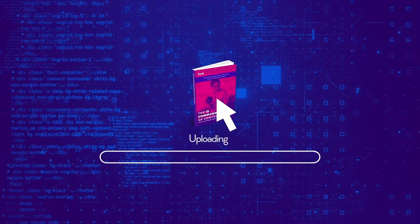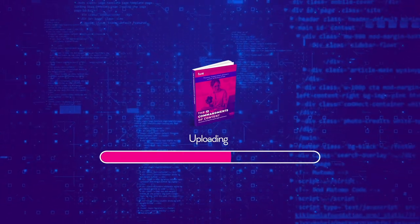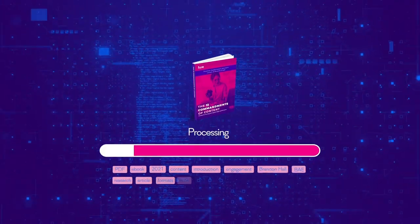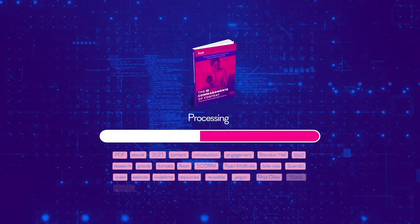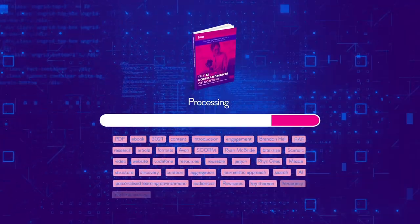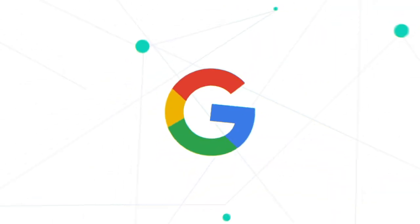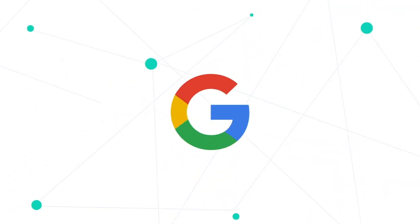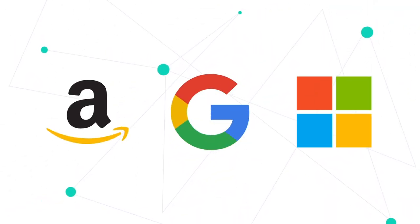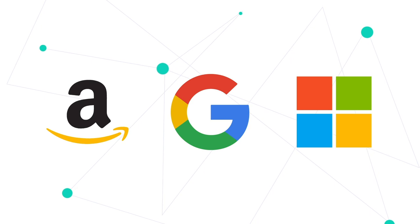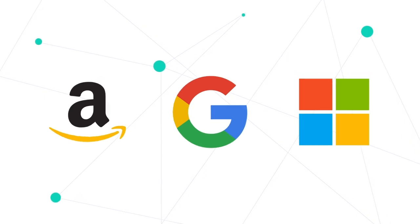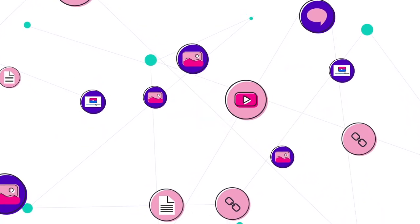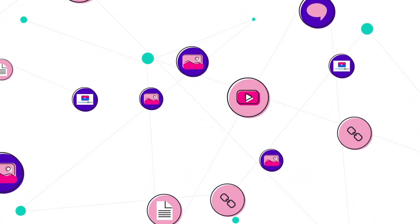The knowledge intelligence engine watches, reads and listens to all the content you add or connect to Fuse. Using the latest machine learning techniques from Google, Amazon and Microsoft, Fuse generates a deep understanding of every piece of content.